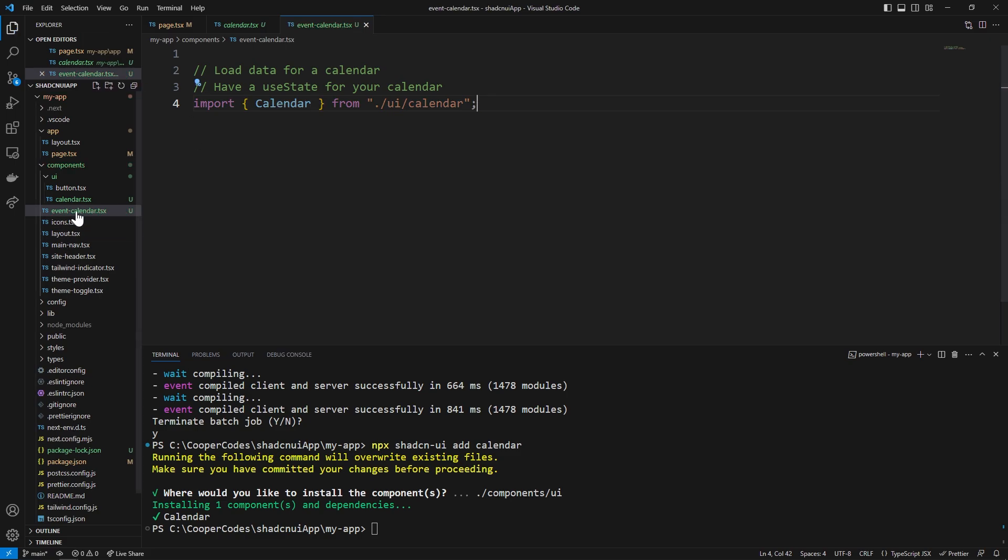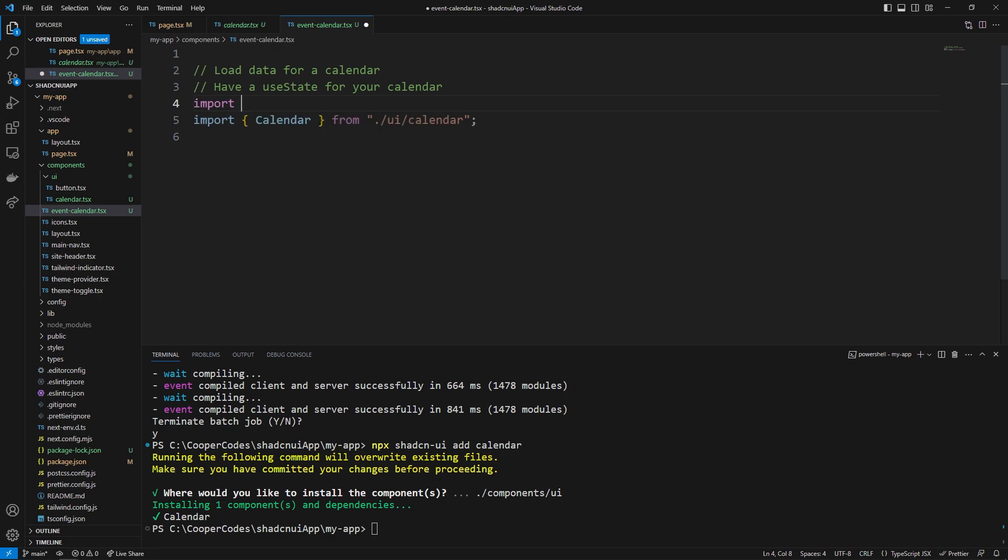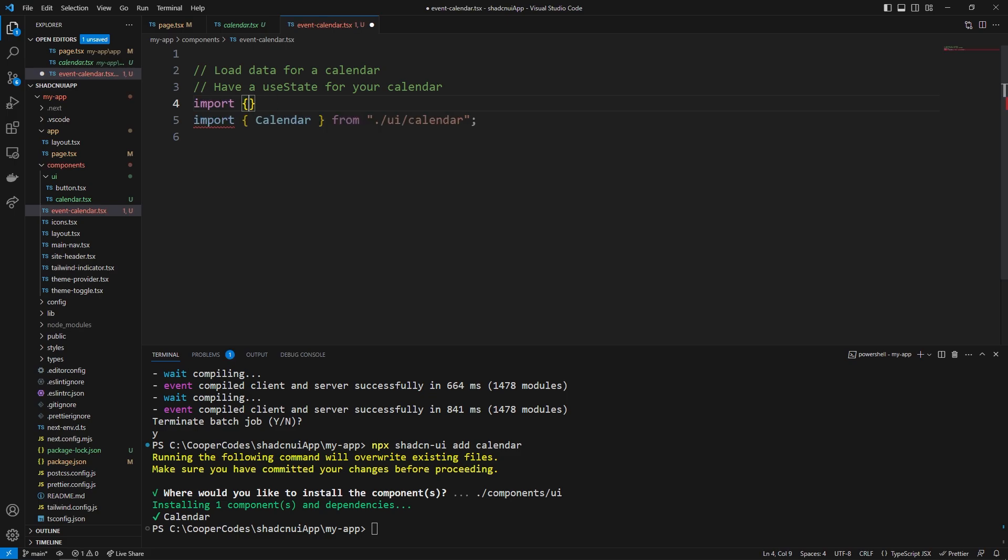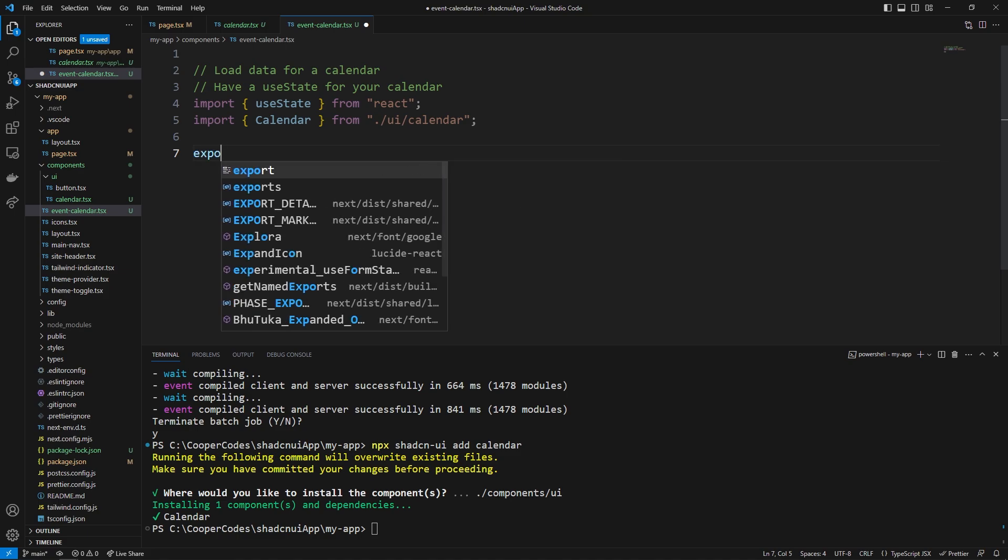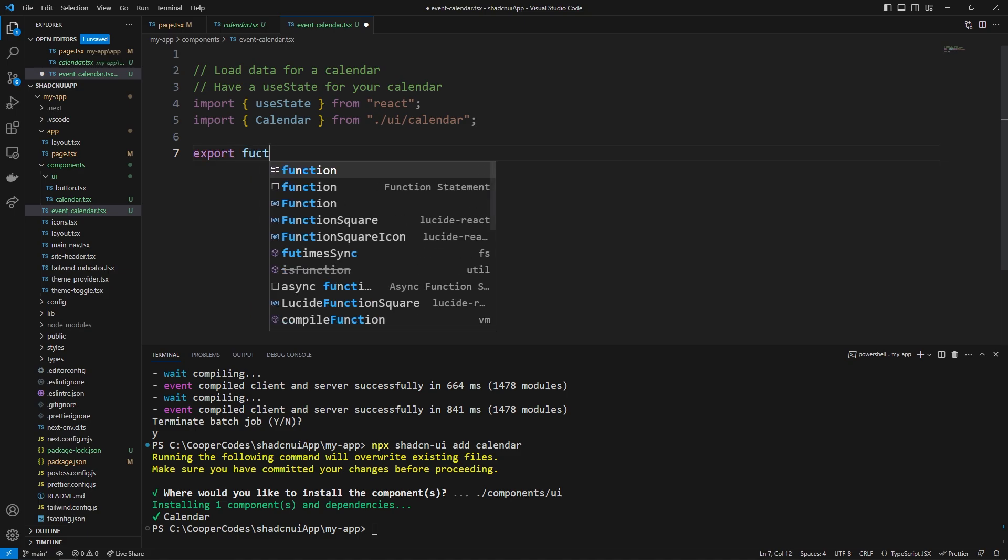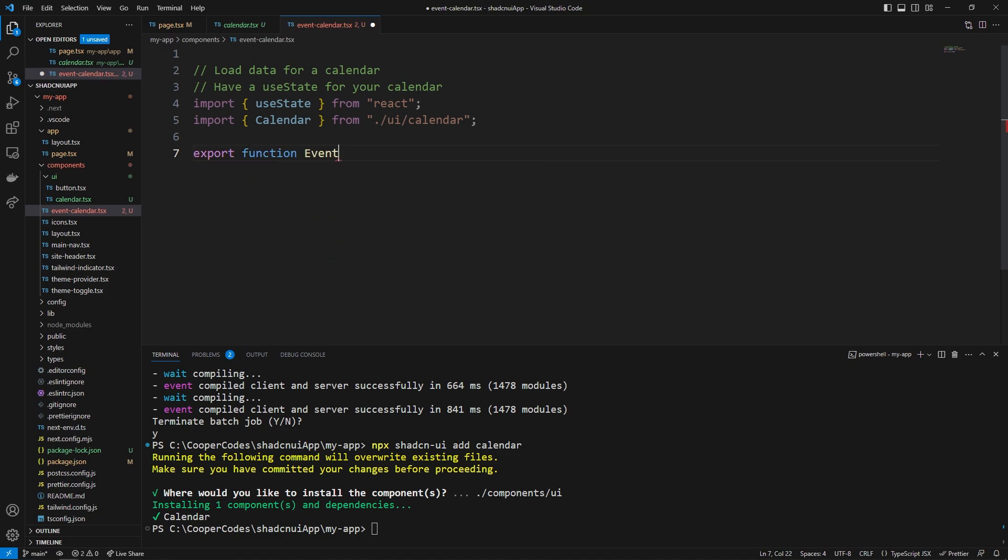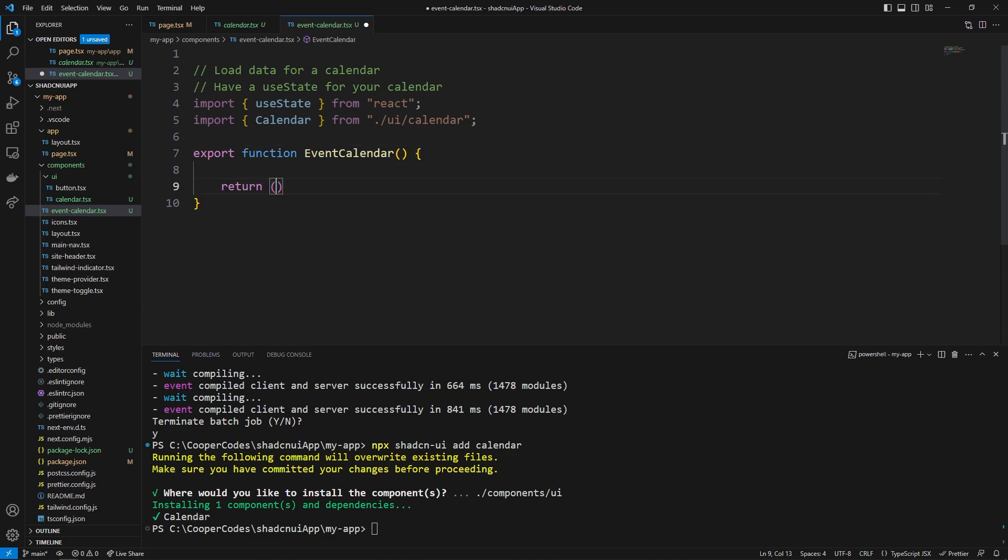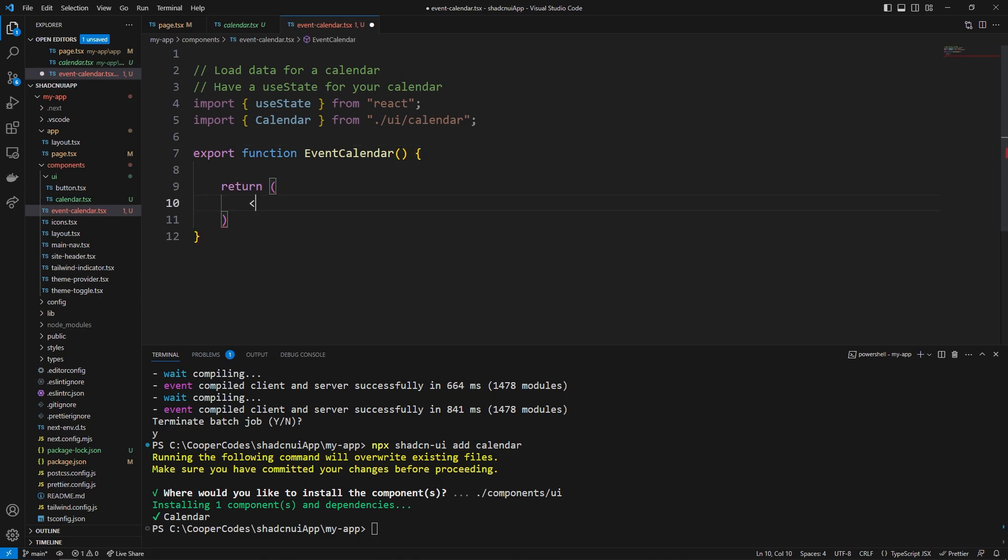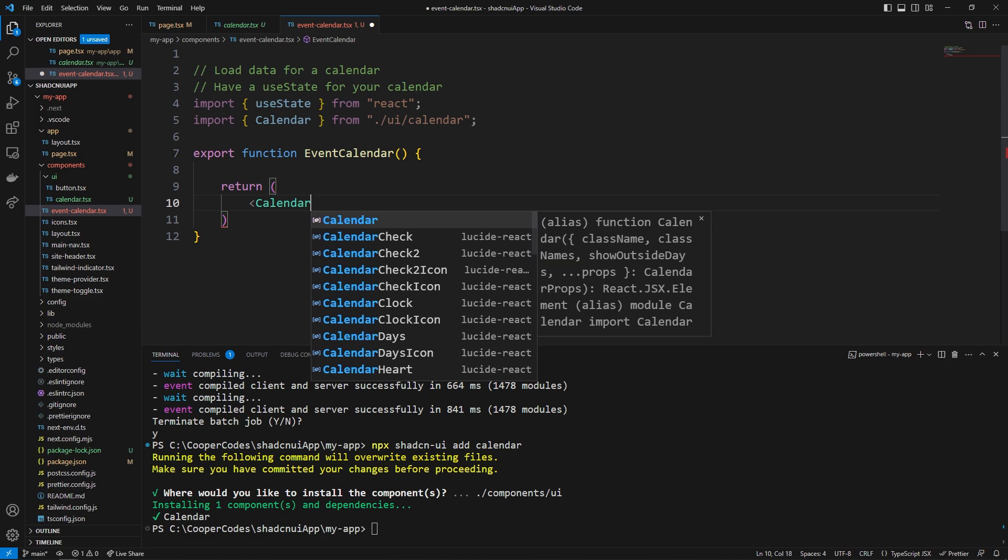I'm going to do two initial imports which is going to be an importing of the calendar from ui/calendar so I'm literally importing this component right here and then above that I'm going to import use state from react and we can make a super simple functional component by saying export function event calendar like this and then inside the return statement what we can do is we can just simply call the calendar itself.